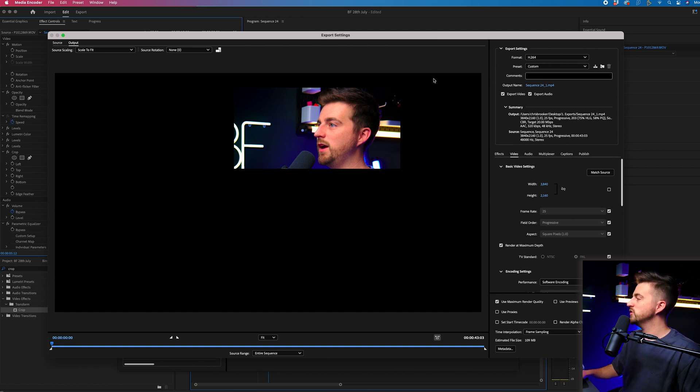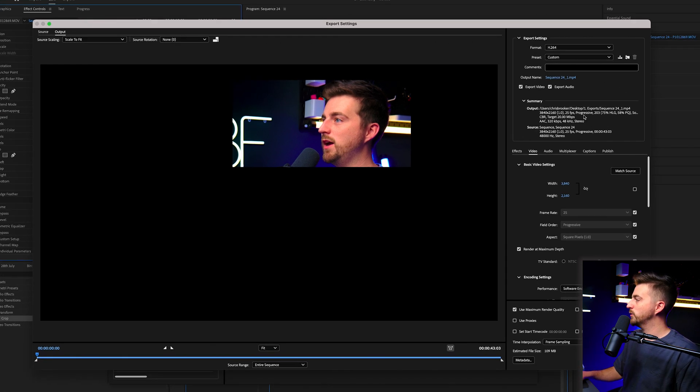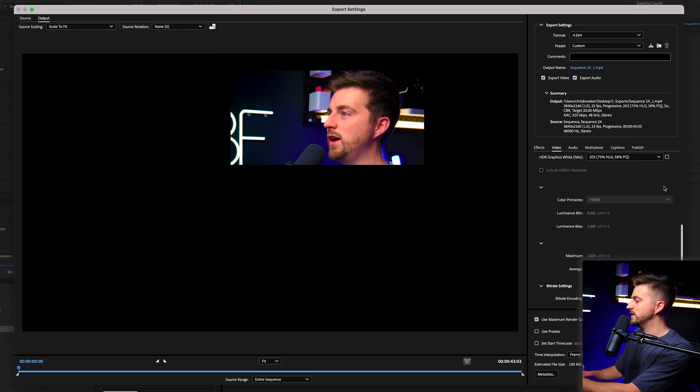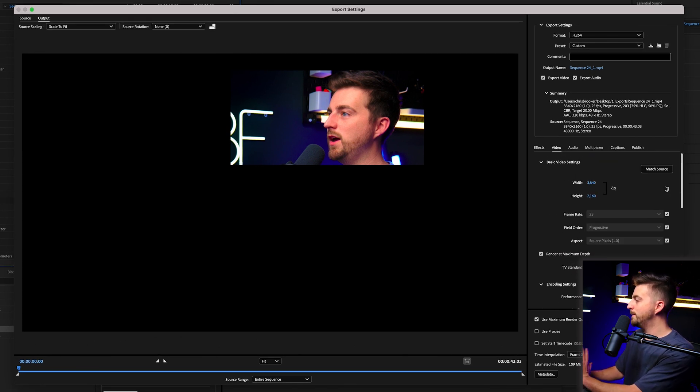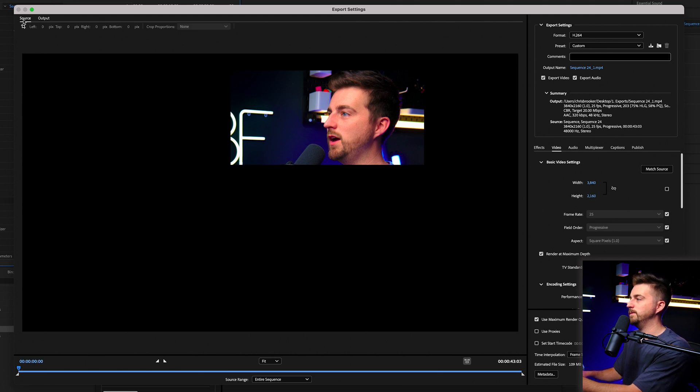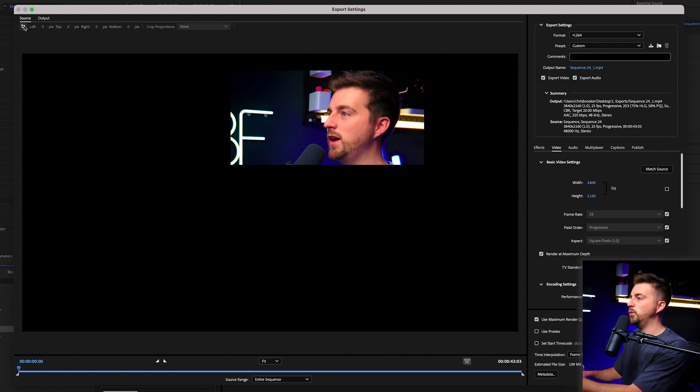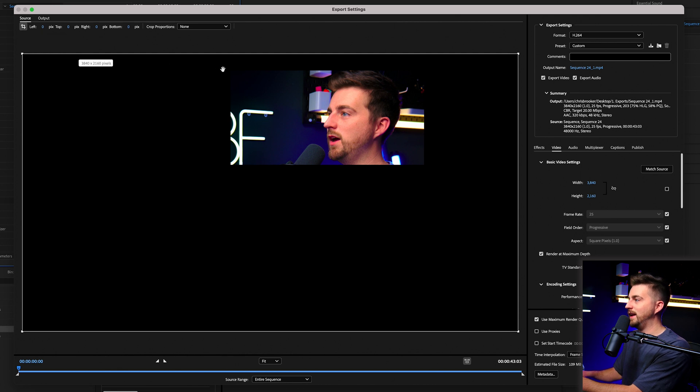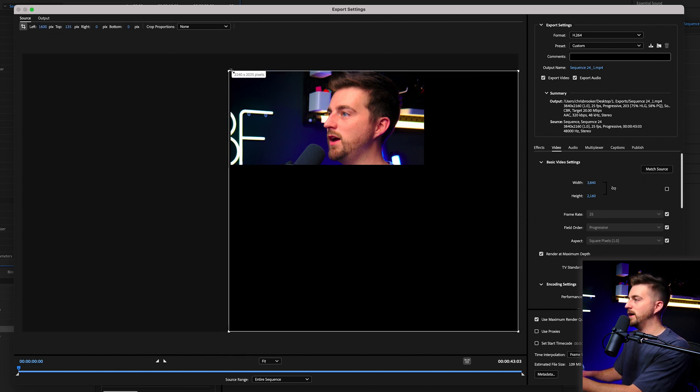So of course, we can change all of the preset settings. We can change the quality, the codec, all of that stuff. But the thing that you're looking for here is the source tab. So we can now change if we select this crop button, we can select which part of the video that we want to export.